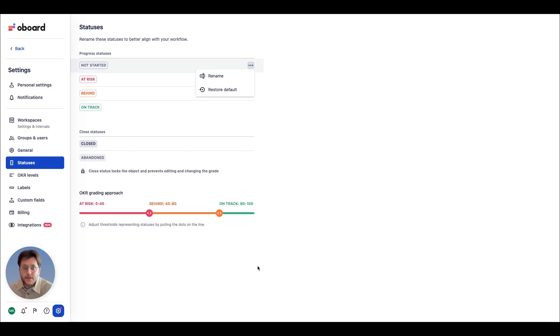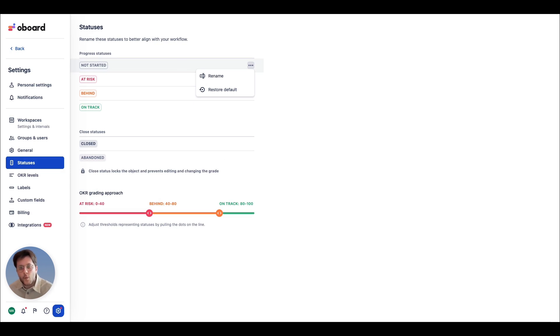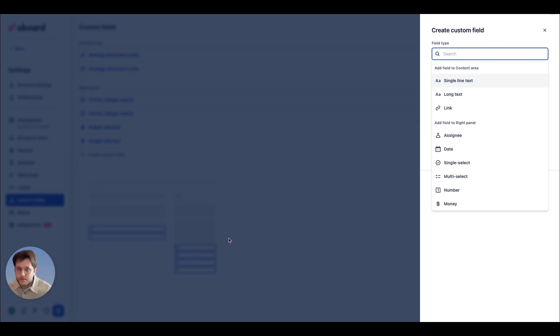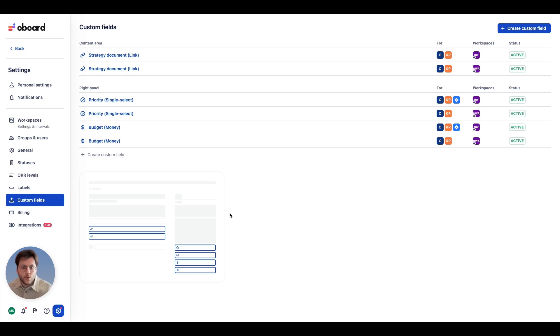Renaming statuses will ensure that your existing terminology is reflected inside the app, while nine different custom field types will add another layer of data to track your budget, prioritization, or project size.